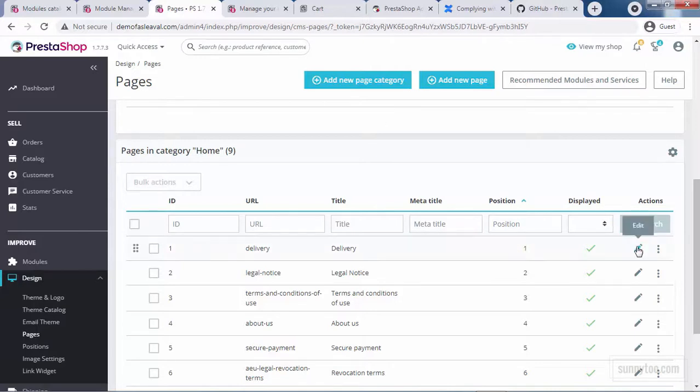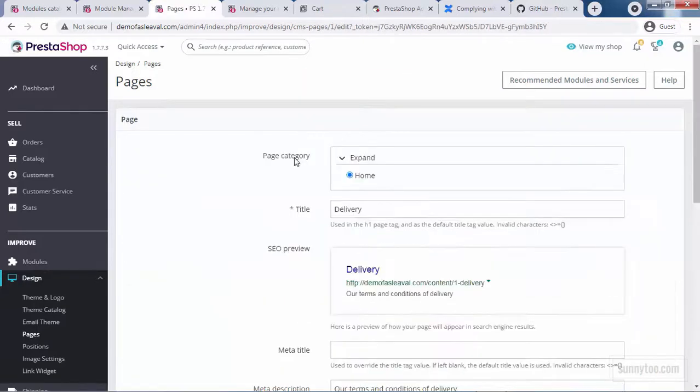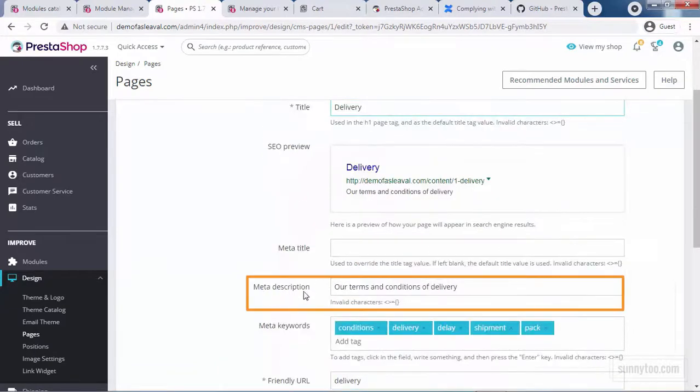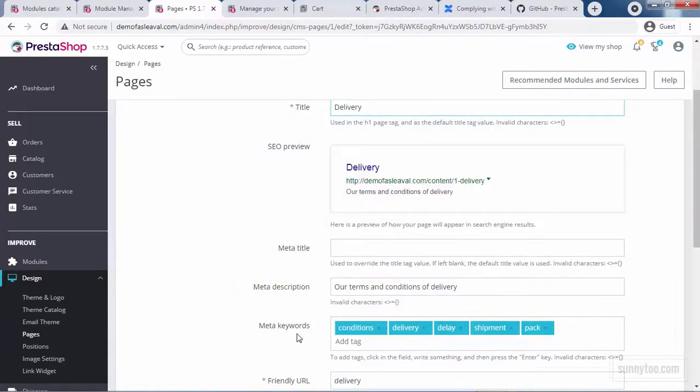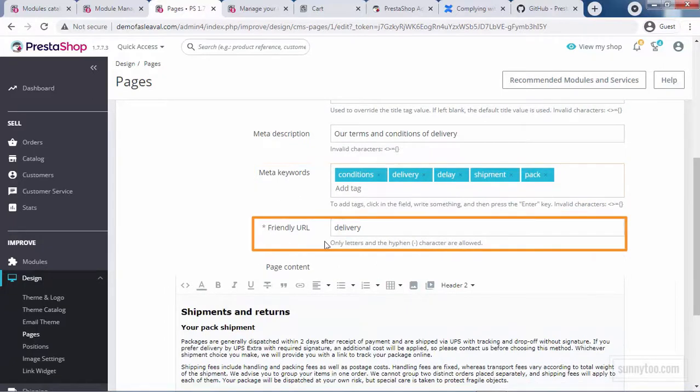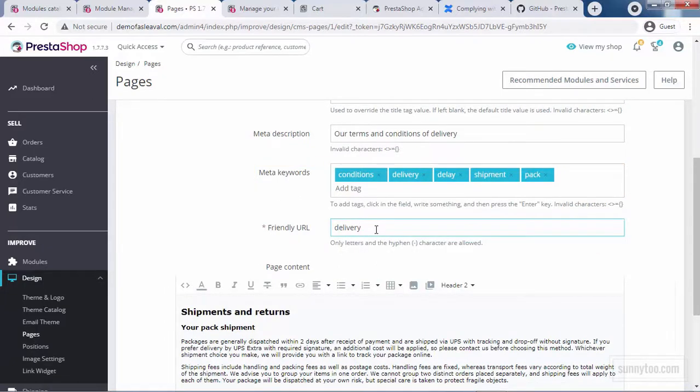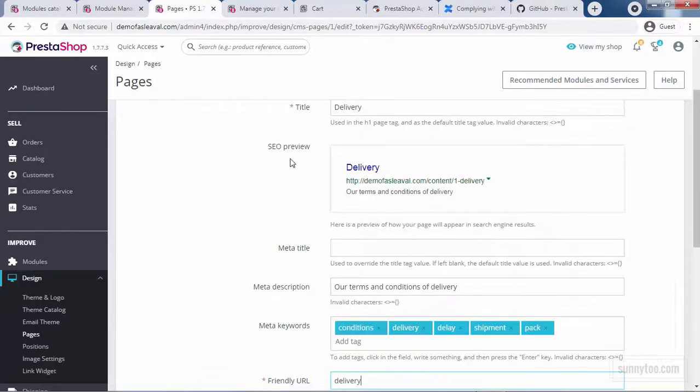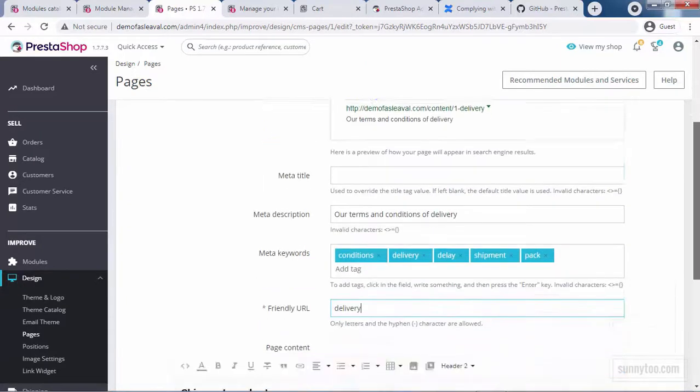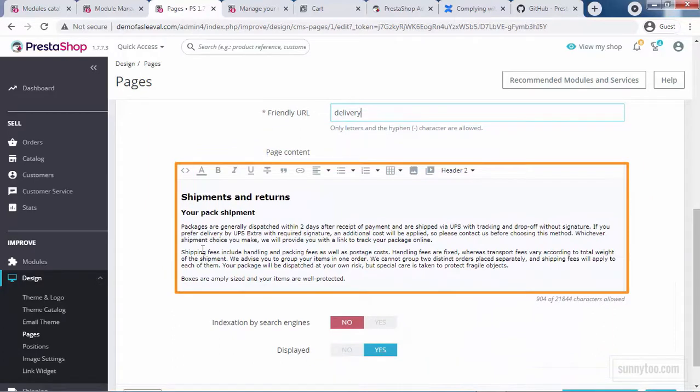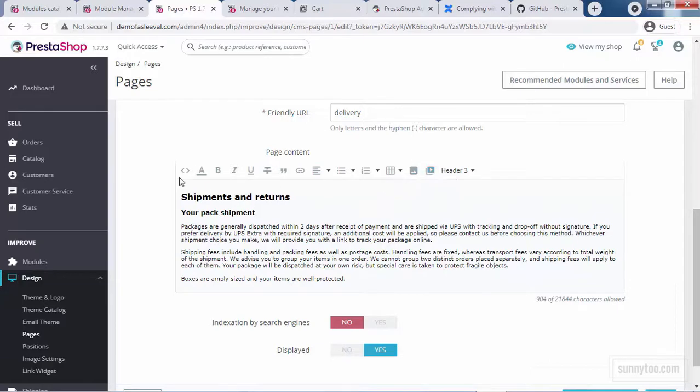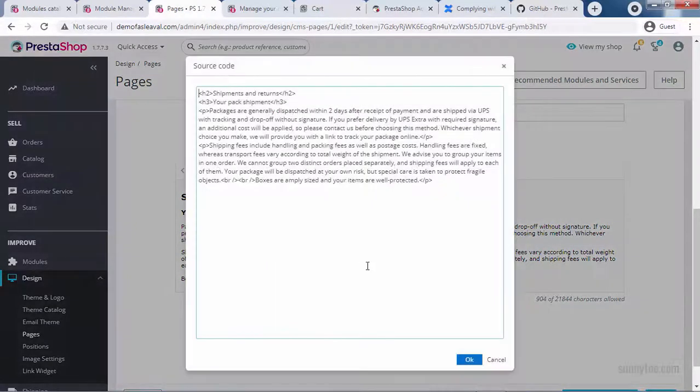Let's edit one of these pages. Click here. Here, you can select the page category. Type the title, meta title, meta description, and meta keywords. Also, the friendly URL. Remember not to use the space in the friendly URL. Only letters and the hyphen character are allowed. You also have the SEO preview of this page in search engine results. And in the page content field, you can enter your own content. You can type any text, insert image, video, or any HTML code here.